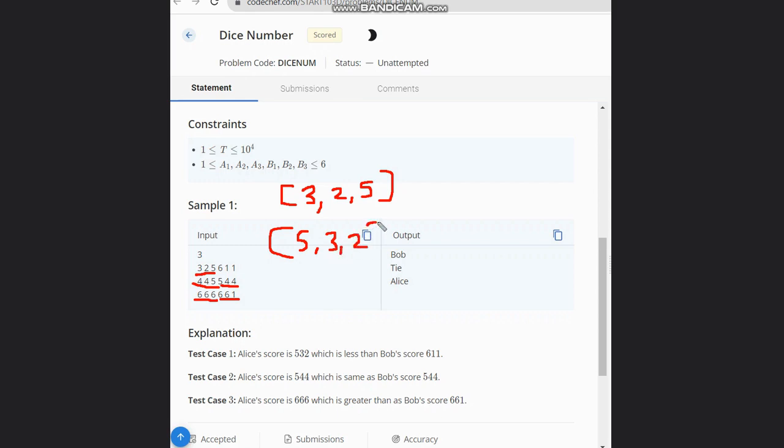Then you need to form a number from this. Similarly for Bob, it will be 6, 1, 1. Instead of forming a number, you can also compare index by index and return the answer.